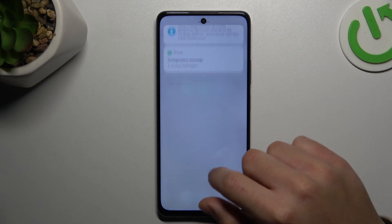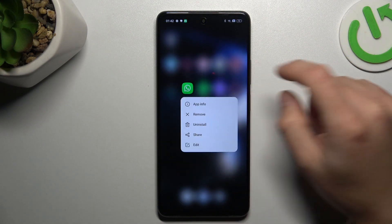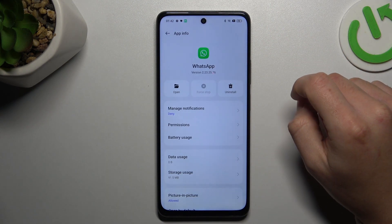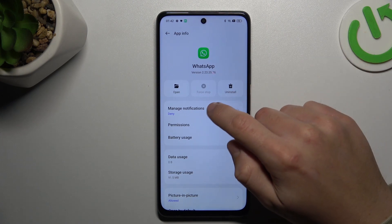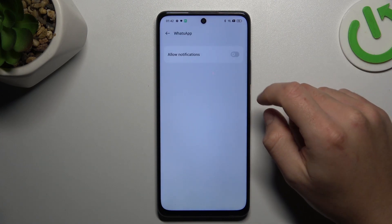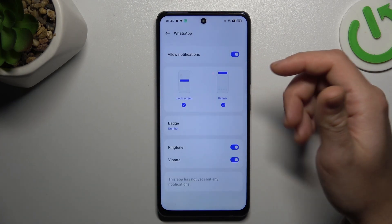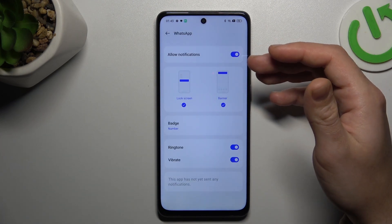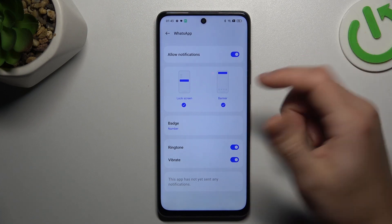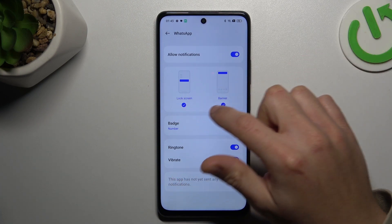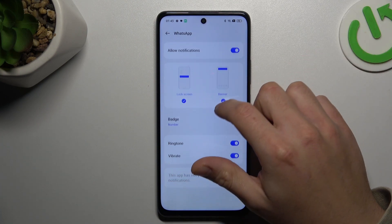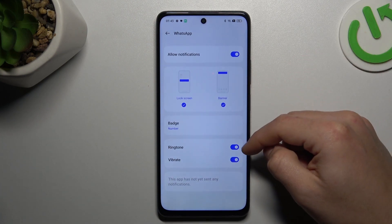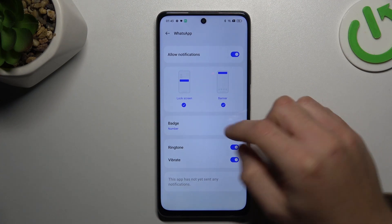In the next step, hold your finger on the WhatsApp icon and go to App Info. We're going to start with notifications — make sure you turn it on if it's deactivated. Also select lock screen and banner notifications, and turn on the ringtone and vibration as well.